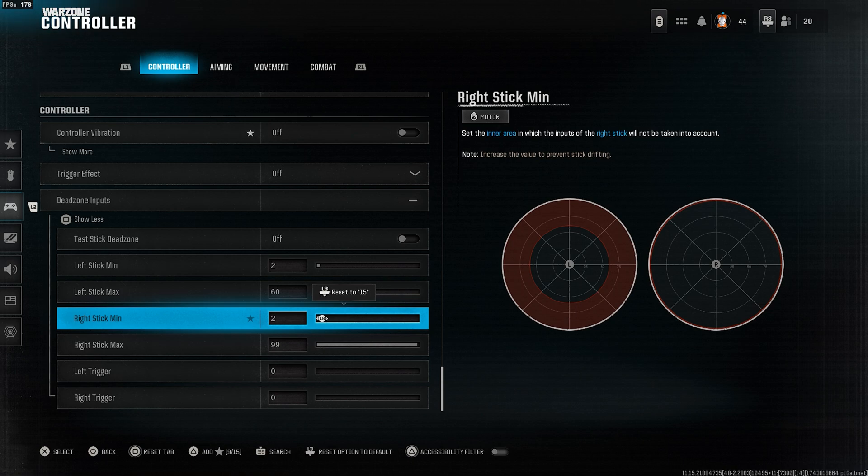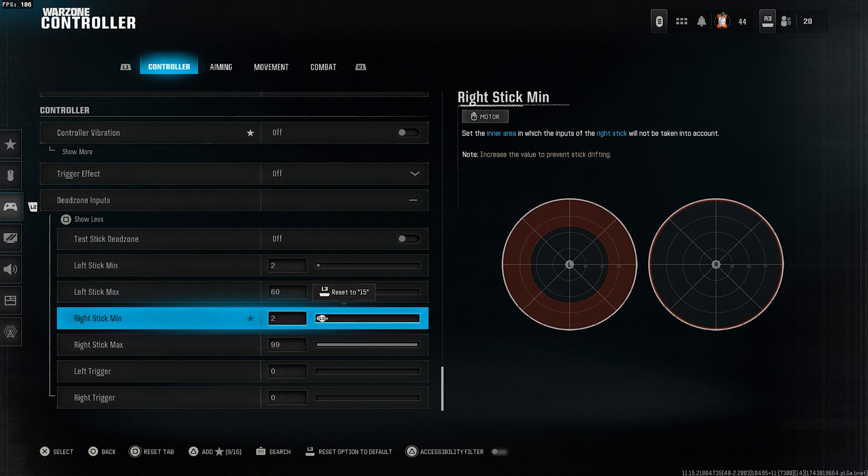For new controllers, it's usually not necessary to increase the left stick min and right stick min. Only adjust them if drifting occurs and only until it stops at zero.